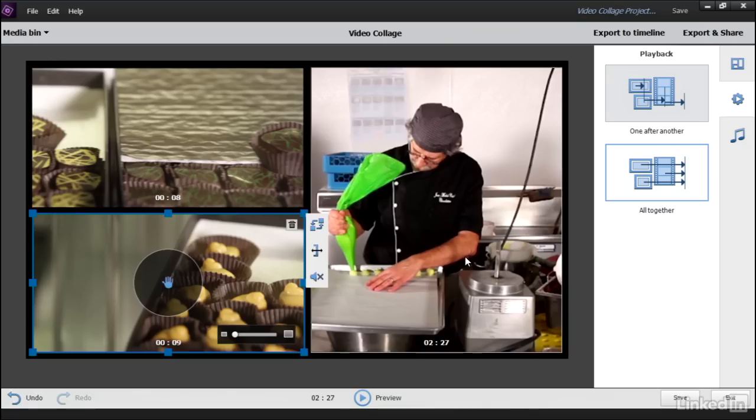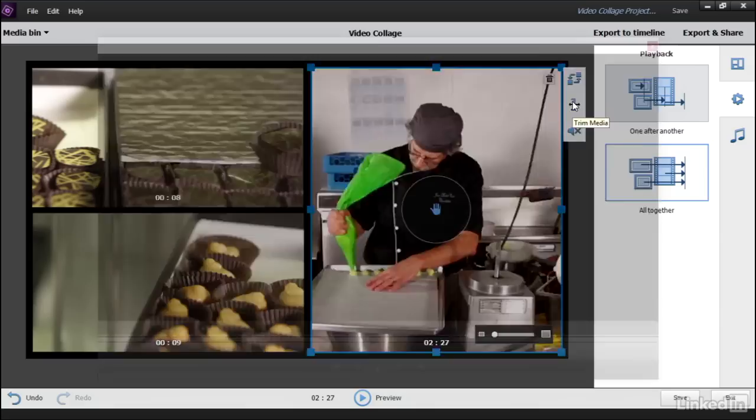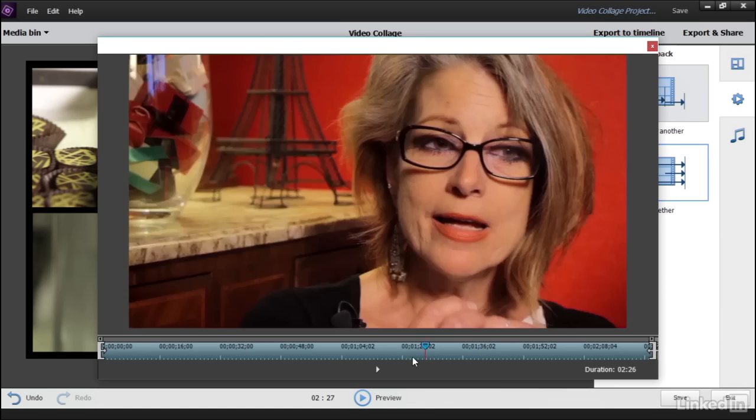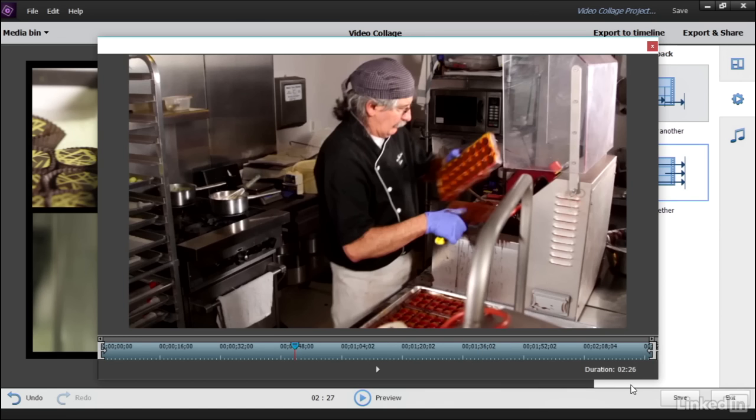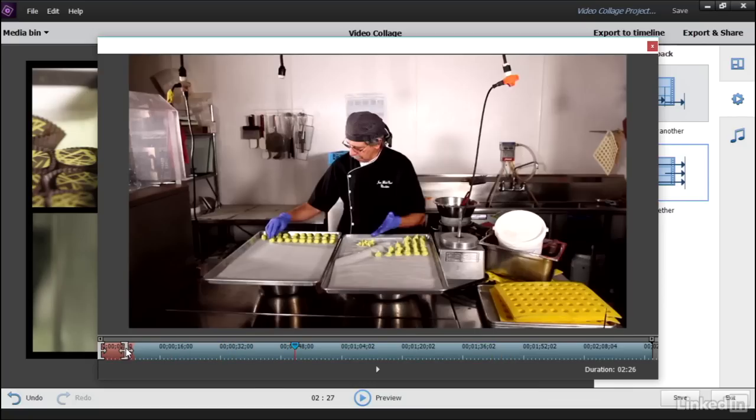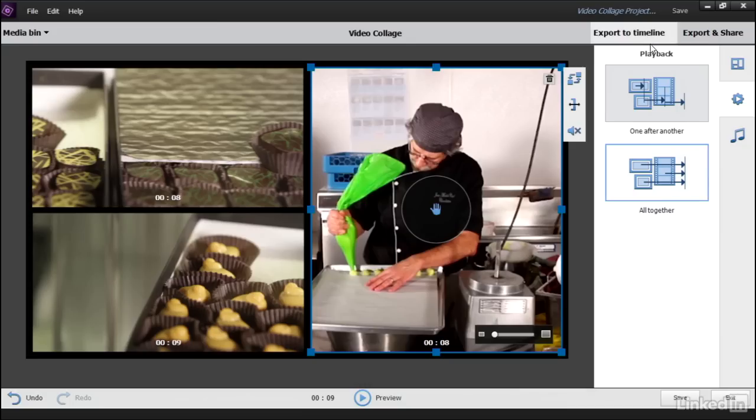And we can select also this video of Jean-Michel. And in the trimmer, bring it down to about 8 seconds also. Notice the duration appears here in the lower right hand corner. So as I trim it, I can get pretty precise. There we go. 8 seconds. Perfect. And I'll close the trimmer window. And now all these videos are the same length.